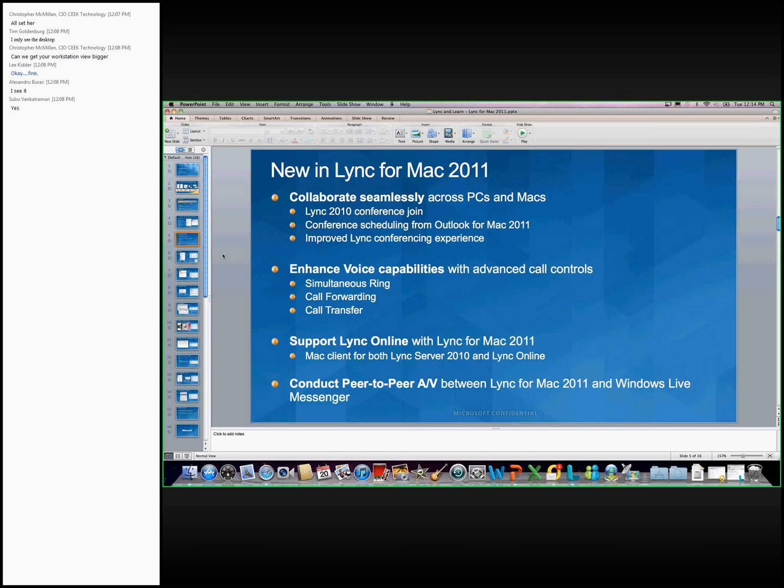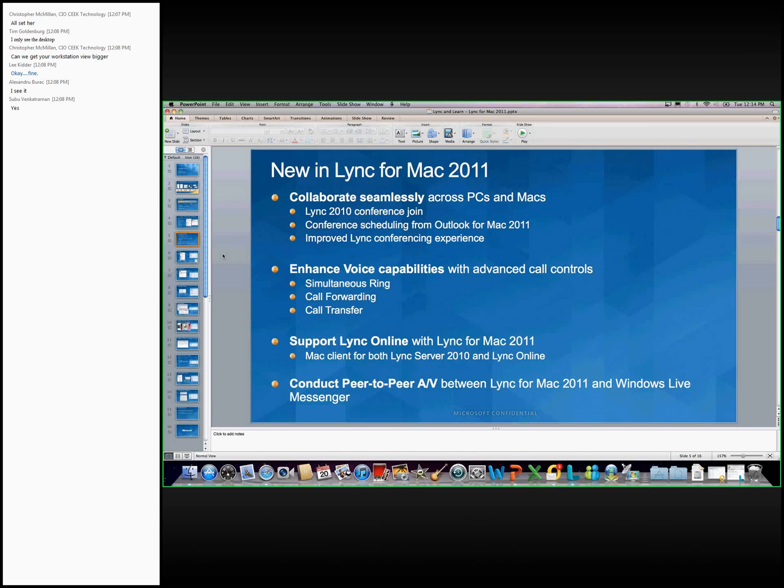The second pillar of investments is that we've added advanced call controls to Lync for Mac. So, what that means is that you can now do simultaneous ring, you can do call forwarding, also call transfer. And again, this new client supports both Lync Online and Lync Server. And just like on the Windows side for Lync 2010, Lync for Mac also supports peer-to-peer audio and video between Lync for Mac users and also Windows Live Messenger users.